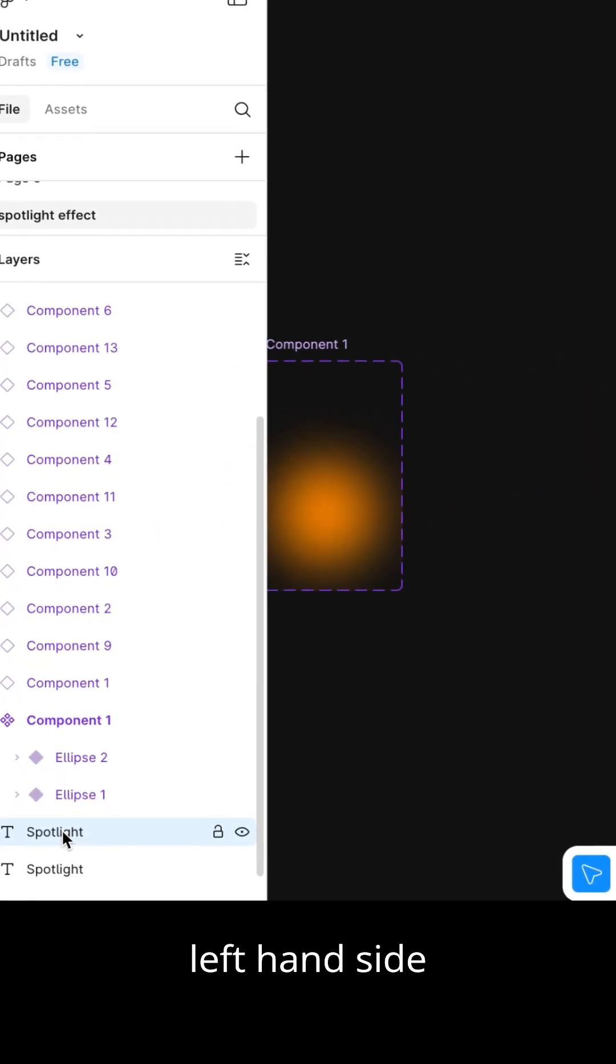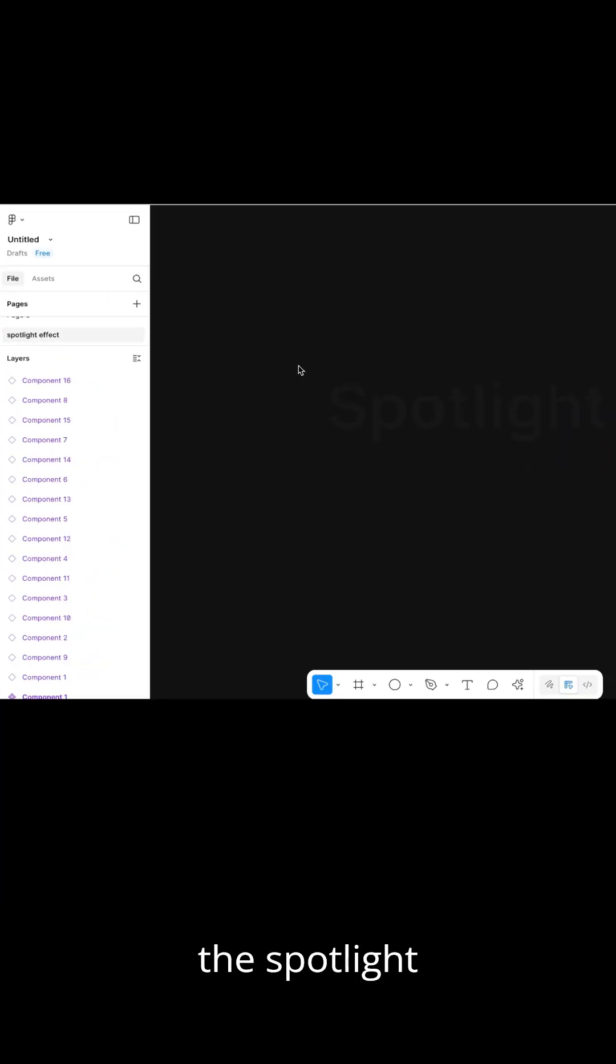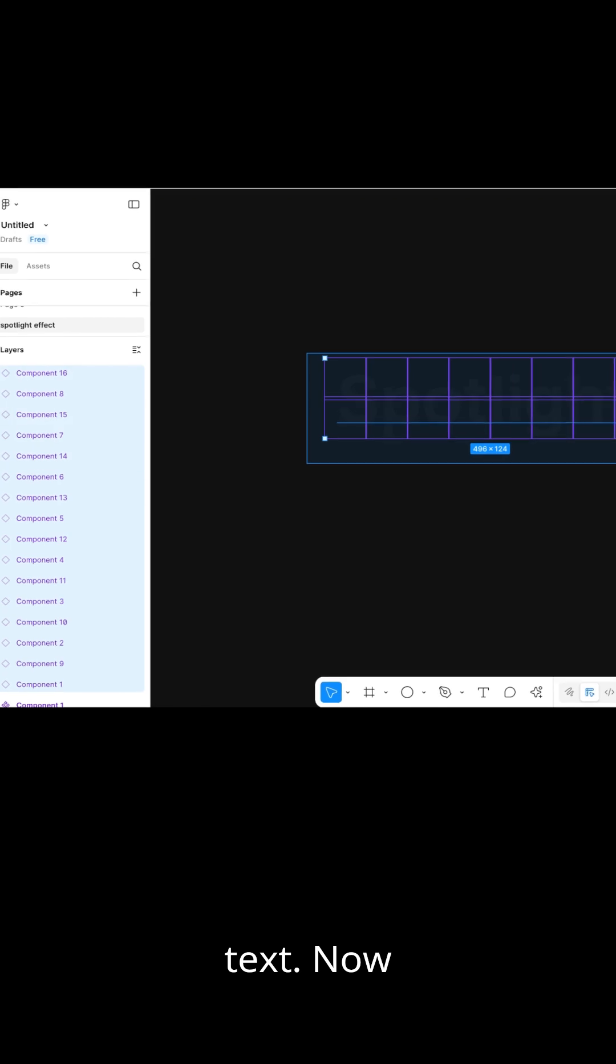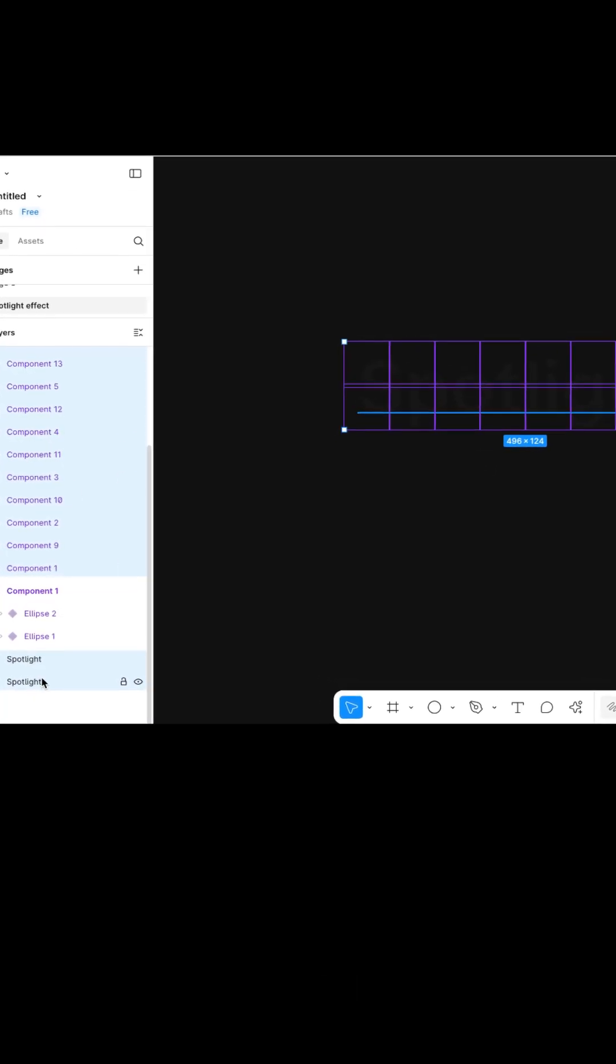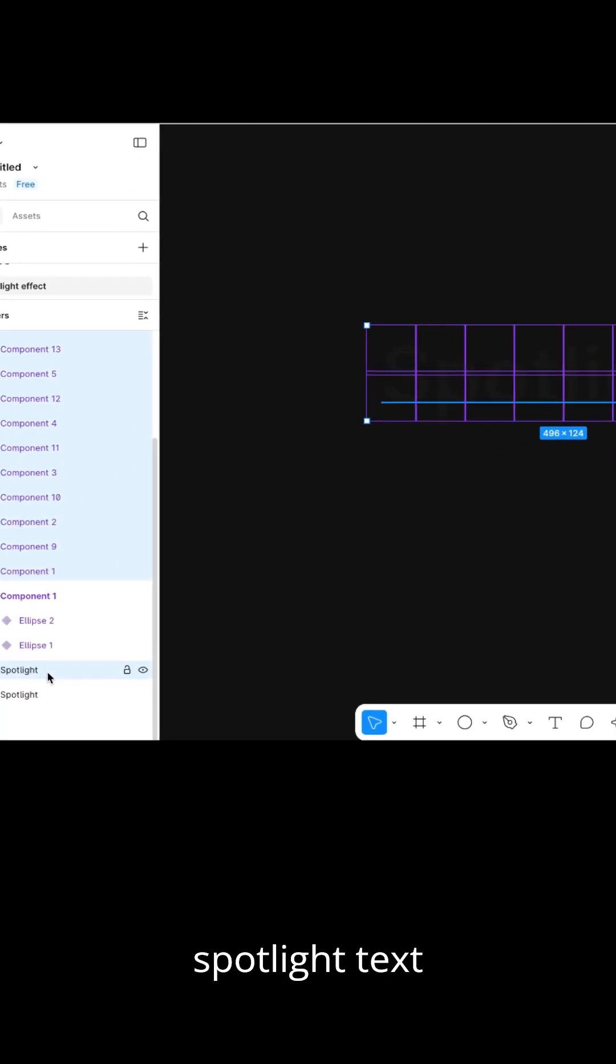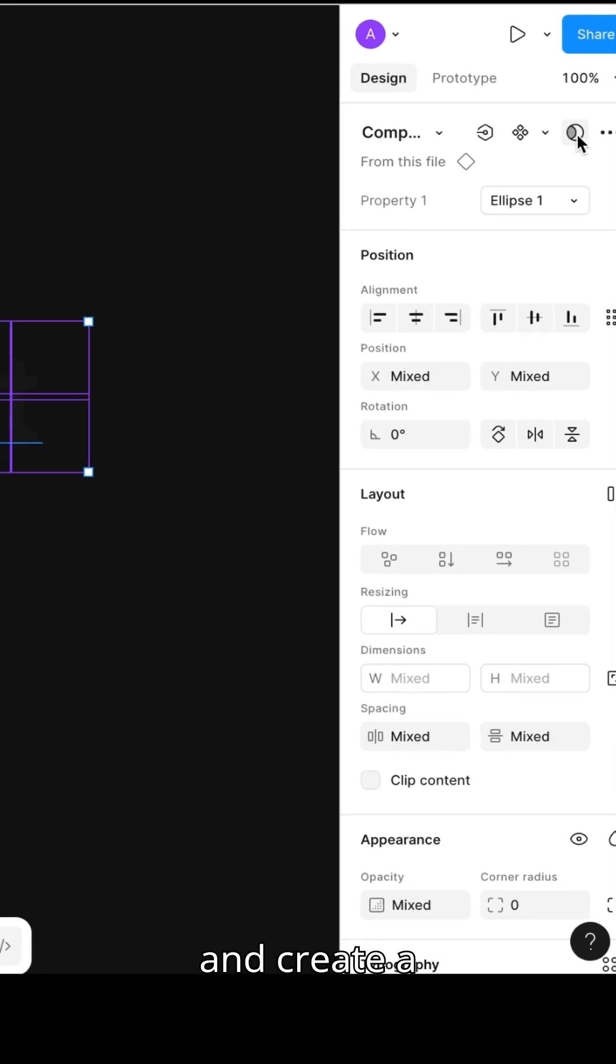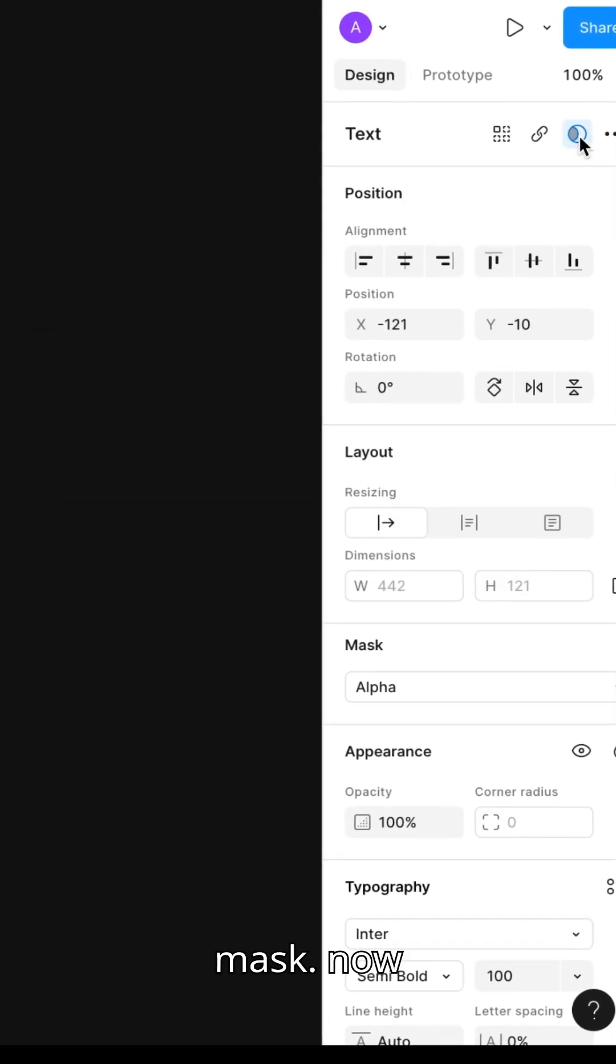Go to the left side and duplicate the spotlight text. Select all except the bottom spotlight text and create a mask.